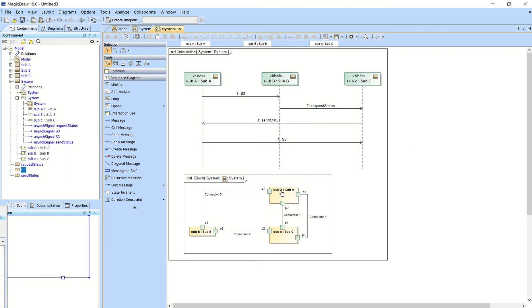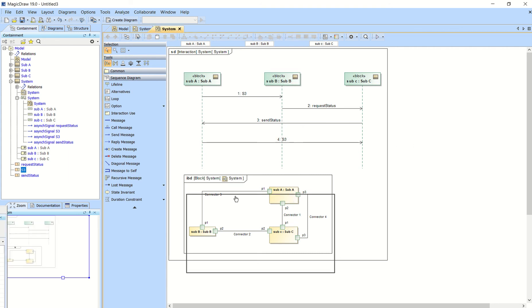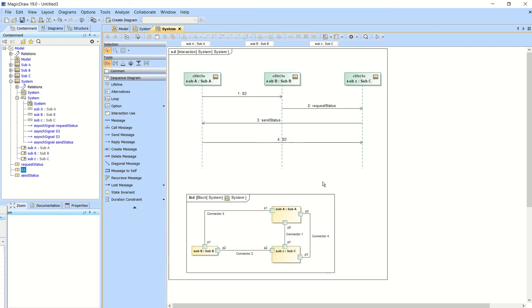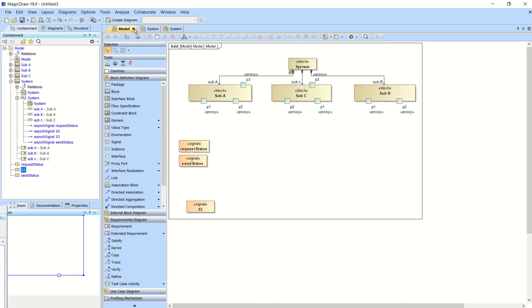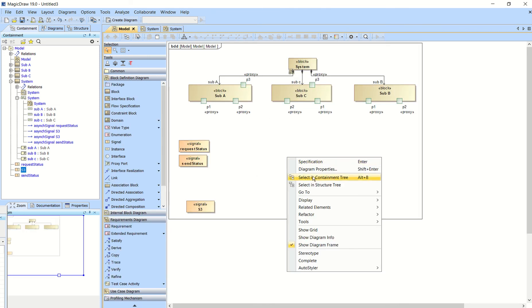One last thing to add as far as getting a diagram to show up in another diagram like that. What you can do, let's say we want to show the block diagram. For instance,